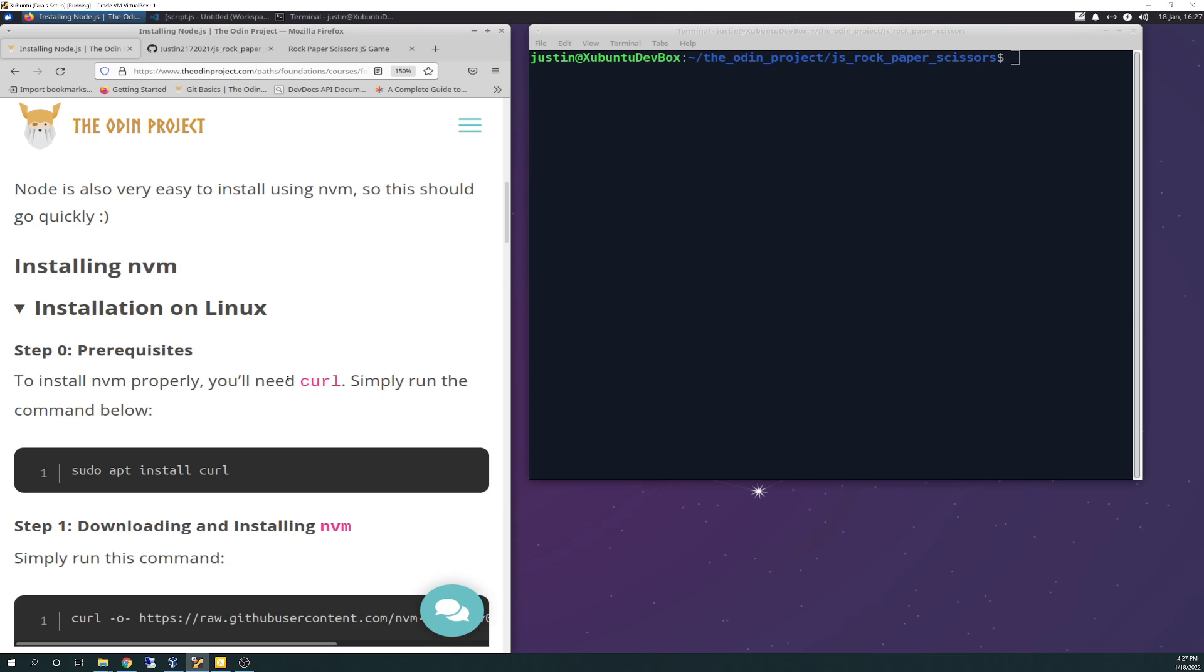For prerequisites, to install NVM proper you'll need curl. Simply run the command below. So a lot of hand jamming here. Sudo apt, I probably could copy and paste. We'll see if it gets longer. I probably will install curl because I don't think I already have that.